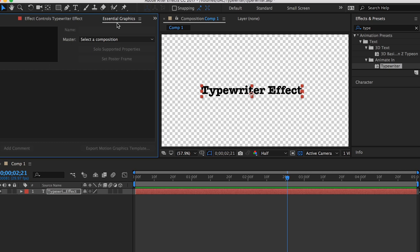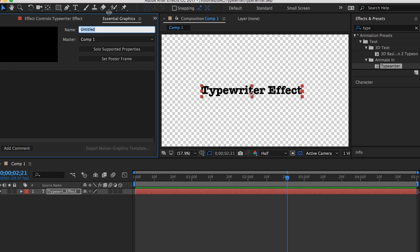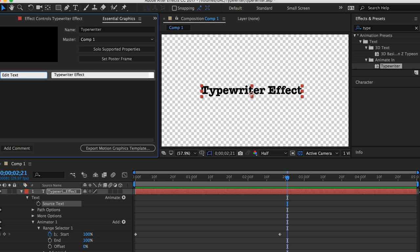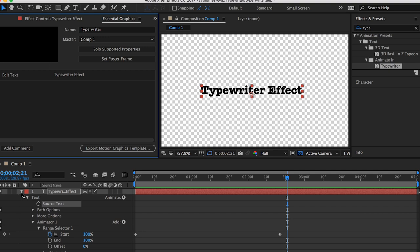So, we're going to be using the essential graphics panel, which is new, I've done a lot of tutorials on this so far on my channel. So what you need to do is actually select the composition you want to turn into a template, which is composition one. And, we can give it a name, we can just call it typewriter. And then what we need to do is actually take the source text from this text layer here and drag it into the essential graphics panel. So you're going to drag this source text, and here we can just write edit text. This is what I'm basically telling you what you can do with it inside of Premiere Pro.